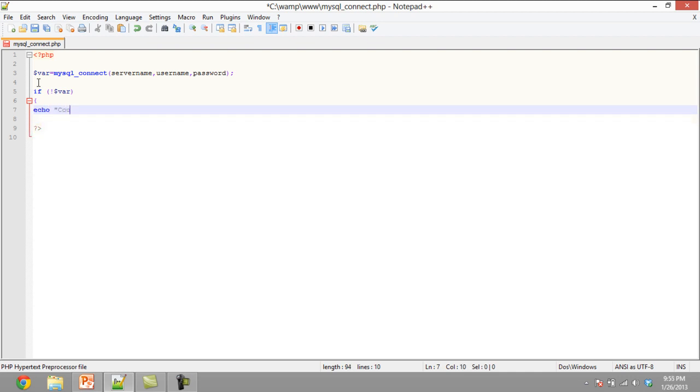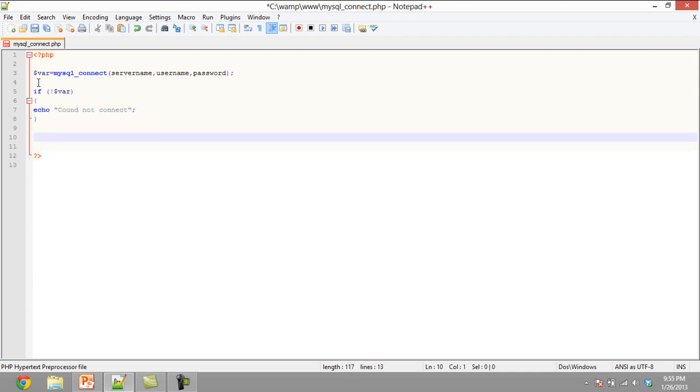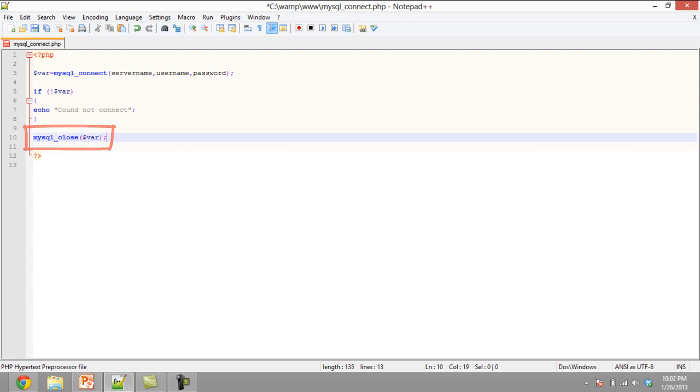Normally, the connection closes when the script ends, but it can be closed forcefully any time by calling the mysql_close function in your script. In this example, we are closing our connection once our requirement for the database has been completed.